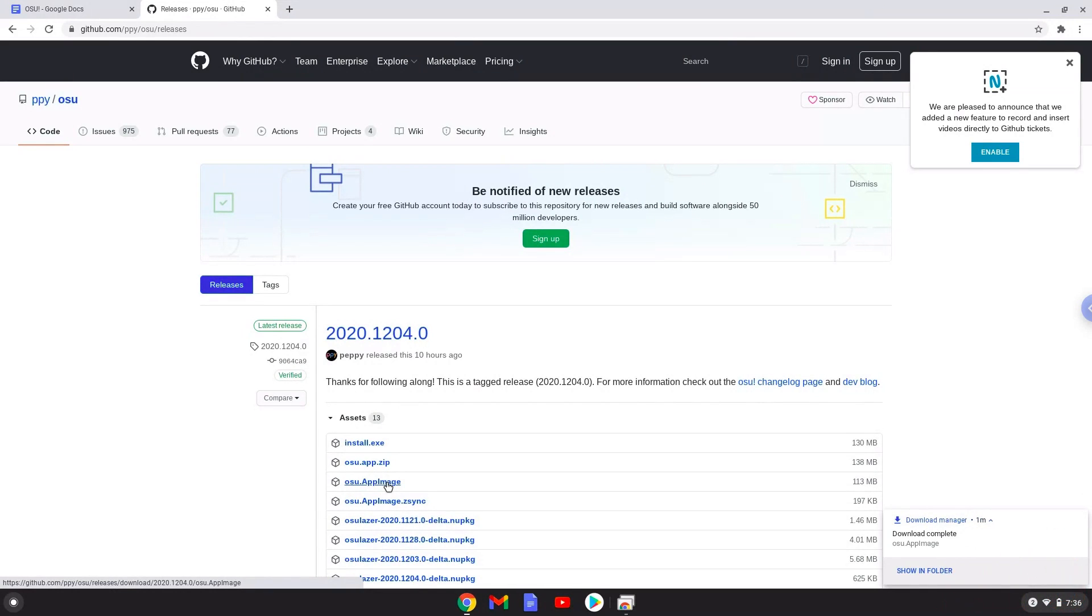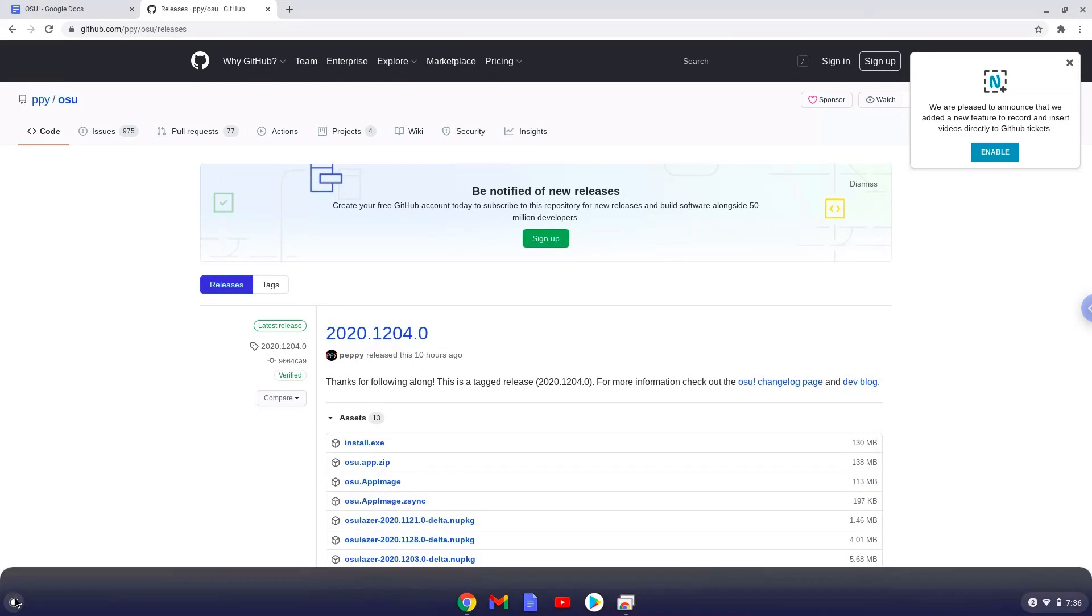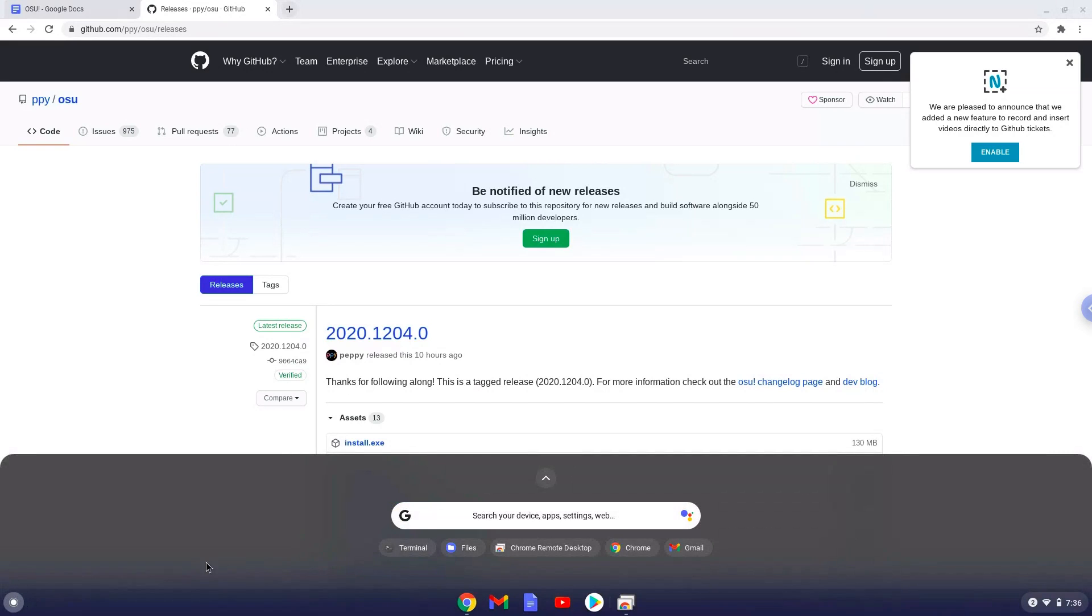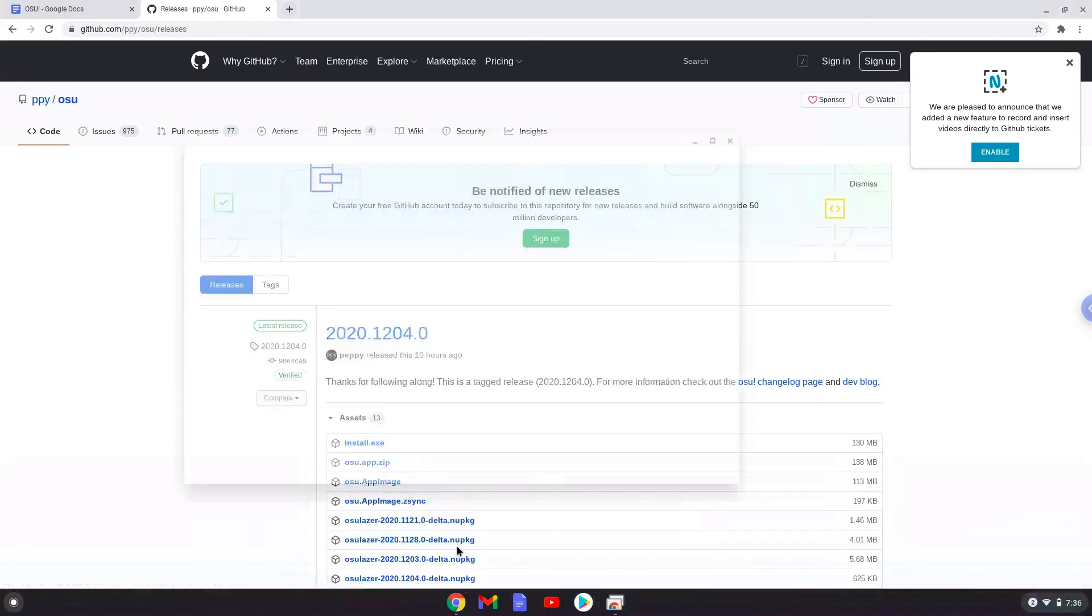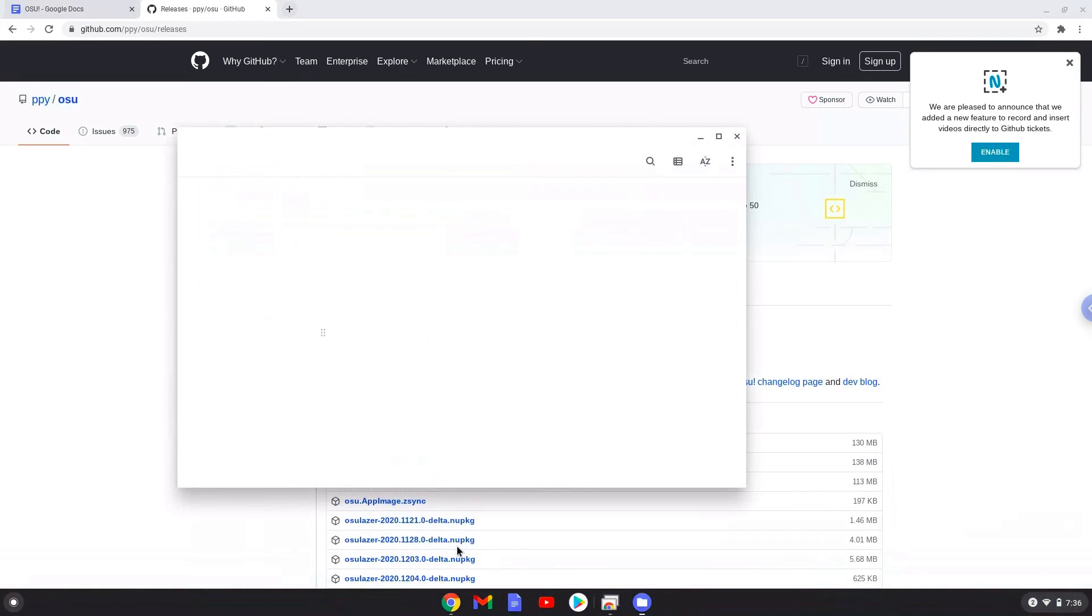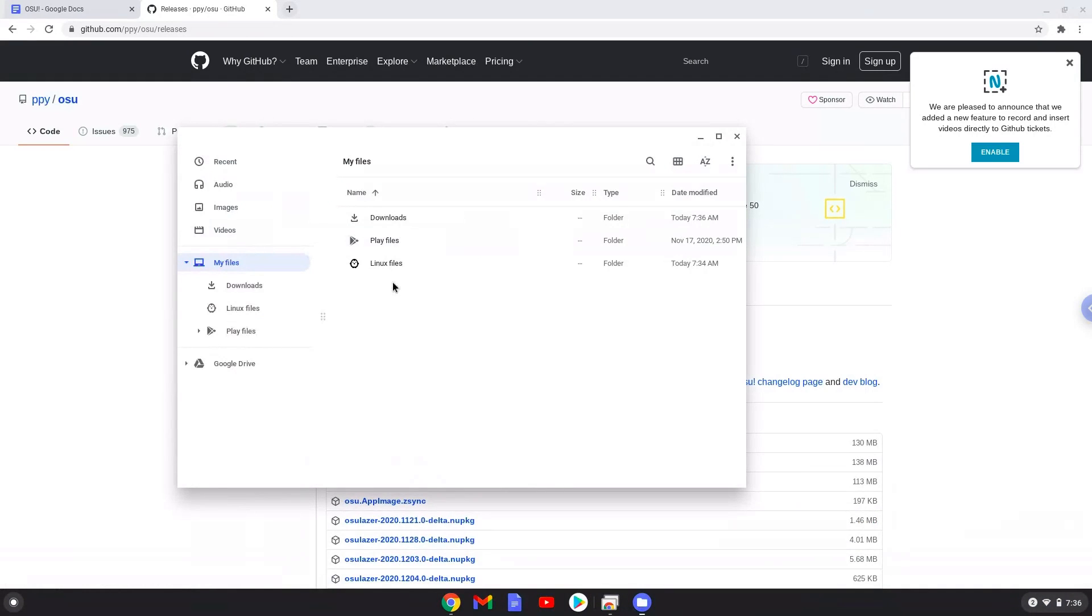Now we will open it in our file manager. Move the installer to the Linux folder.